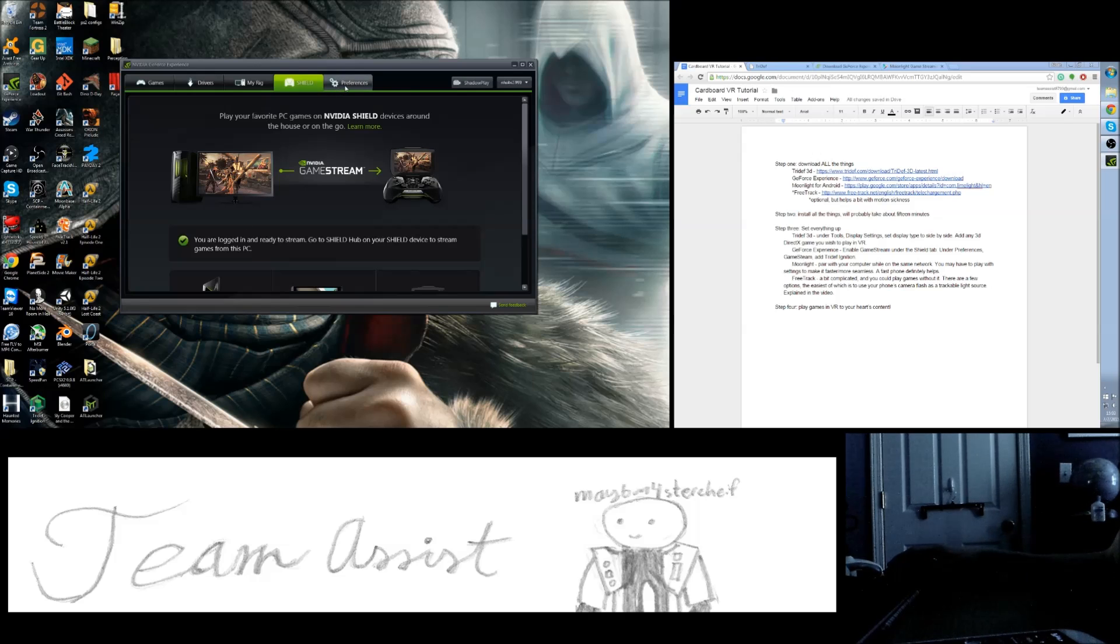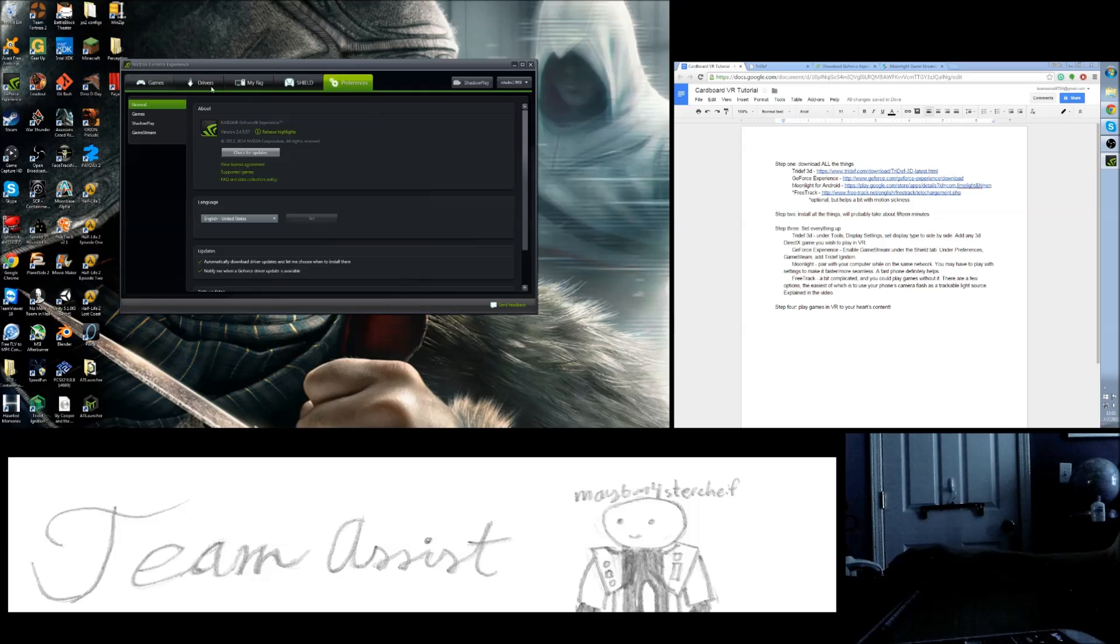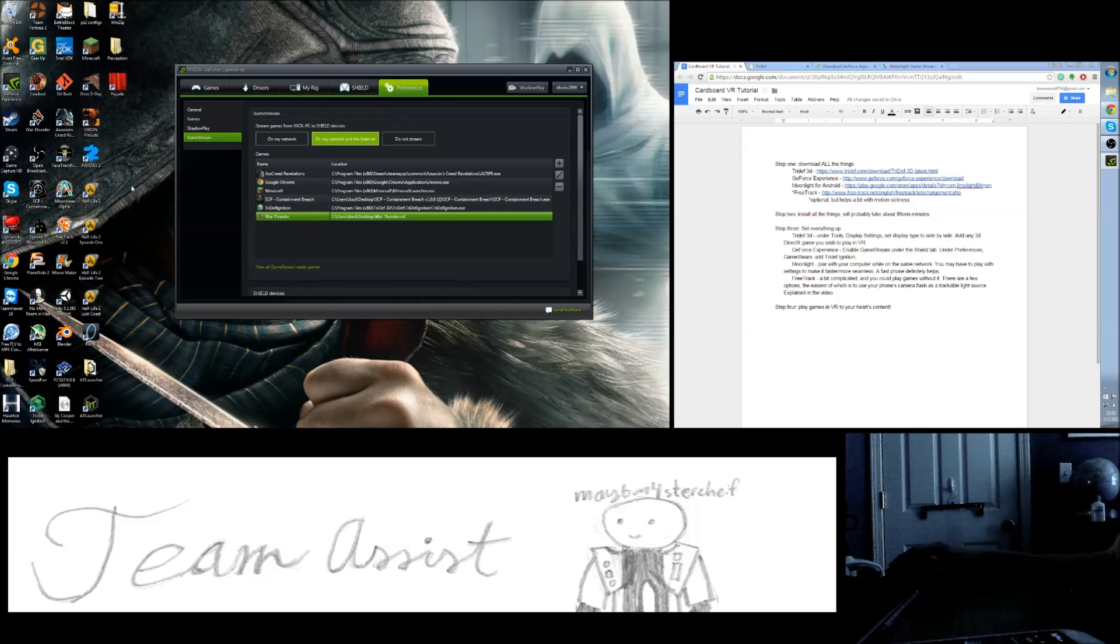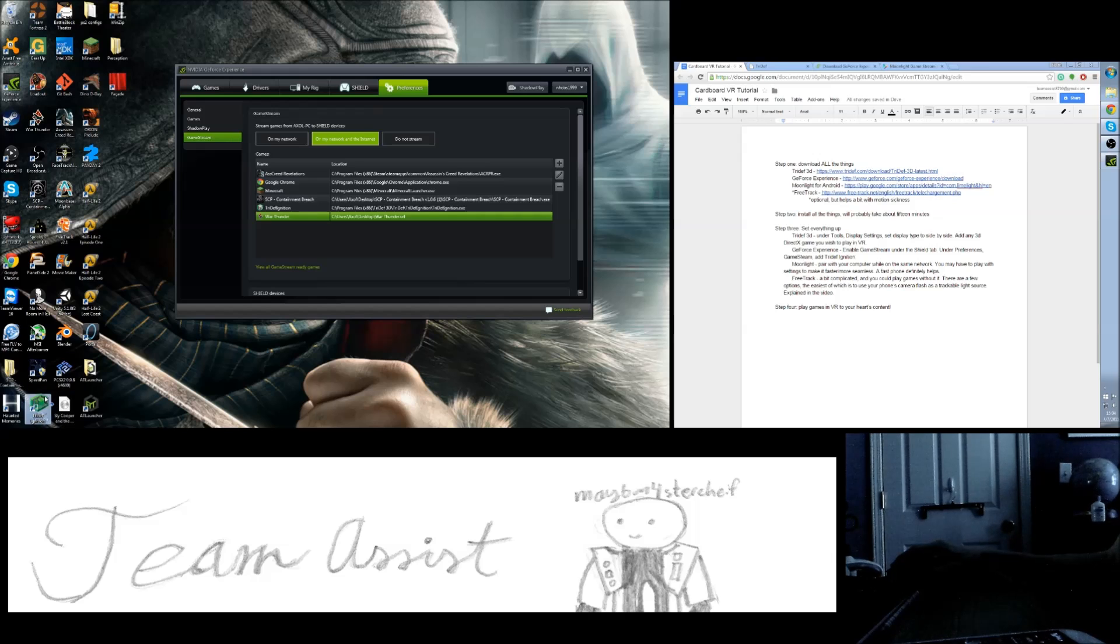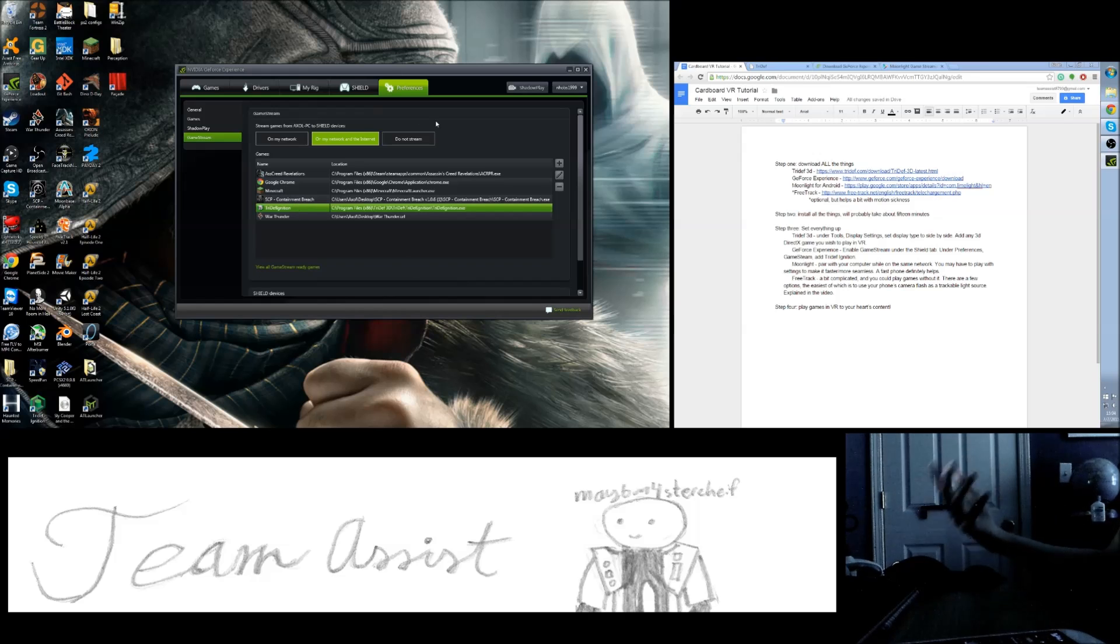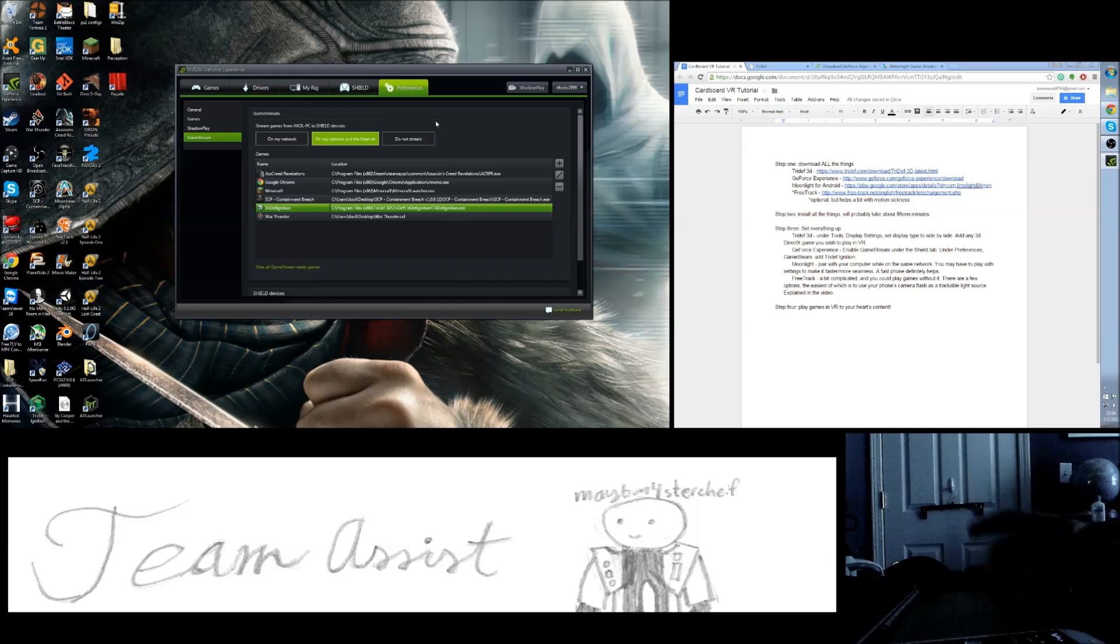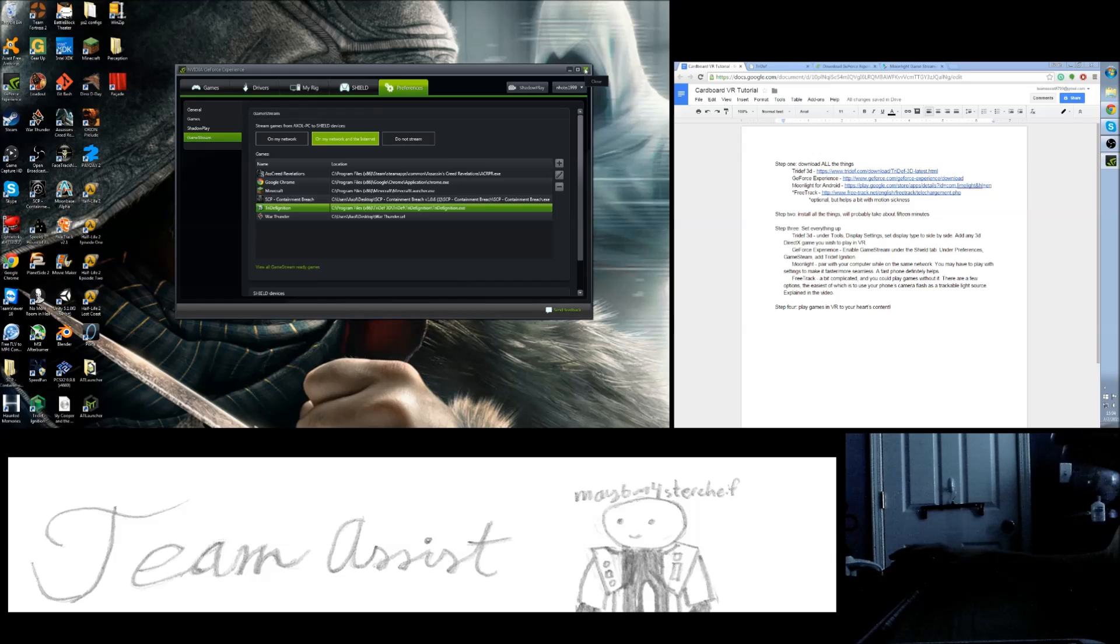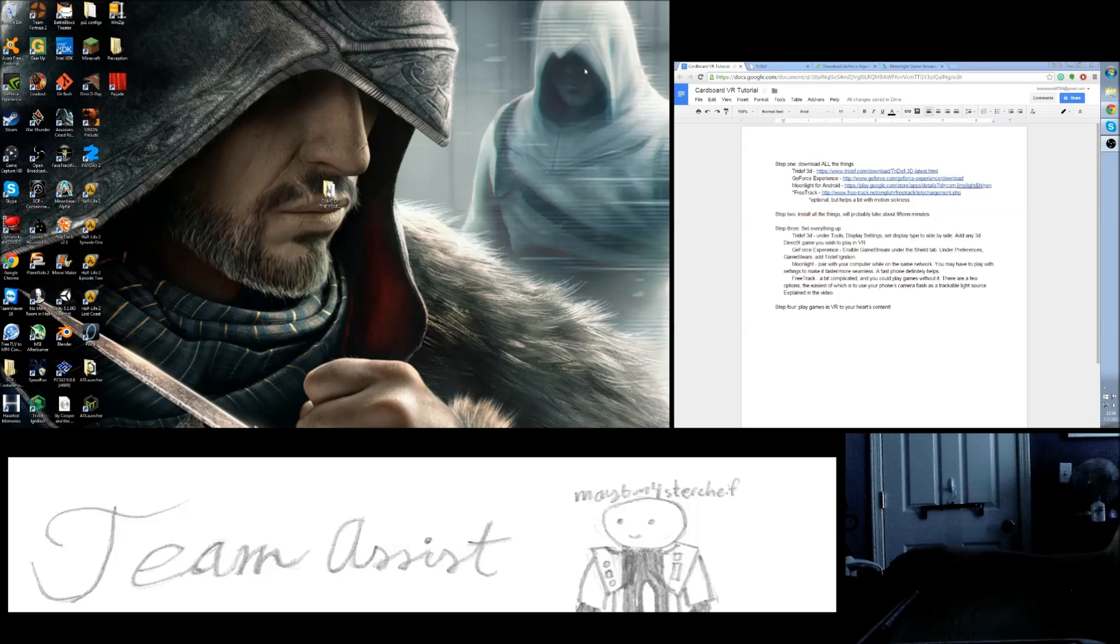So what you're going to want to do is go into Preferences in GeForce Experience, Game Stream. And don't add the game itself, add TriDef. Just drag and drop. I've already got it here, right there. So that will allow you to launch the VR game from your phone and have it streaming. Because otherwise it's not going to let you stream. That's just how Nvidia's game streaming does it.